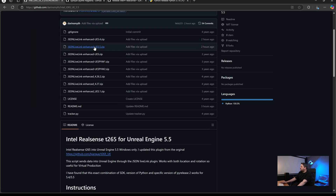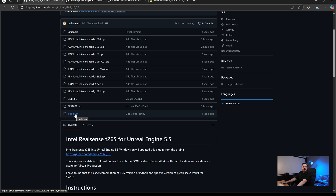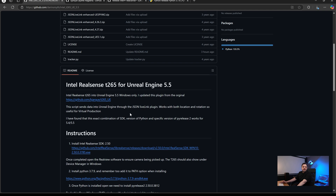Bjark had originally included versions for Unreal 5, 4.26, and 4.27, and originally supplied the Python file as well. We still need these, and if you want to use earlier versions of Unreal please feel free to use Bjark's version of the plugin. However, to get it working for 5.5 there are specific versions that I've found will keep the project working.